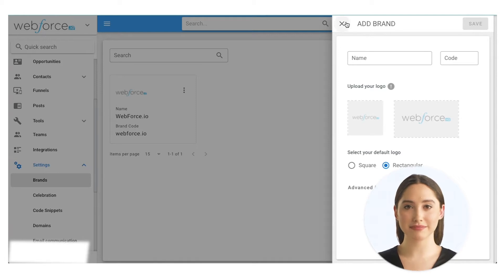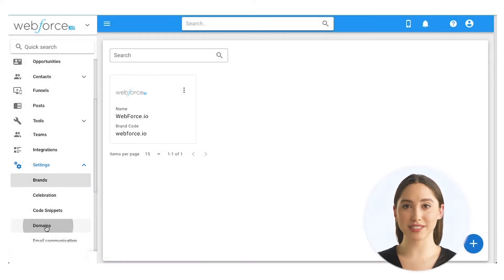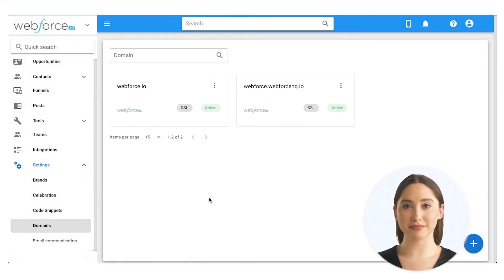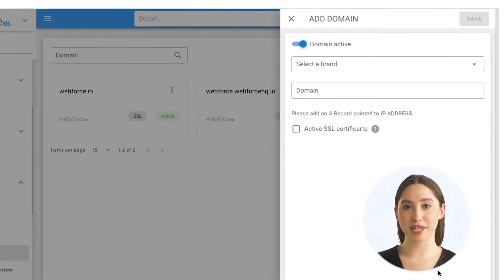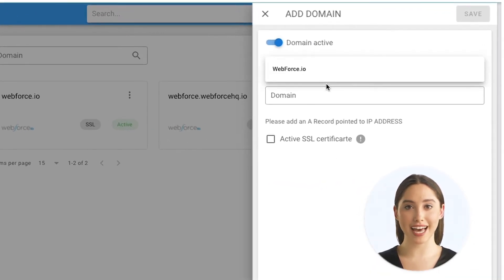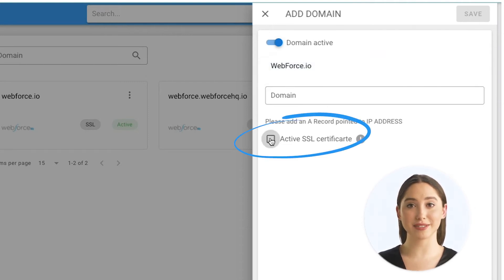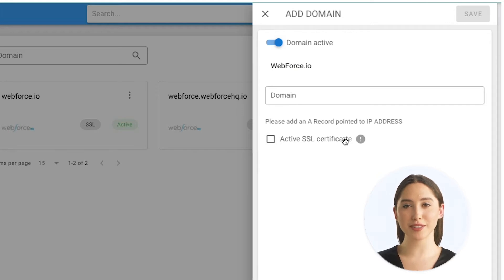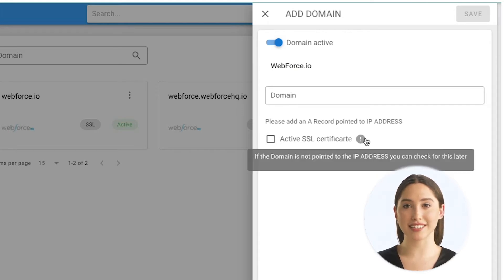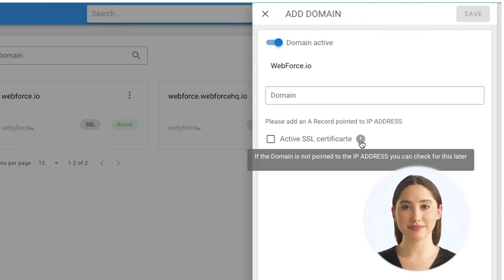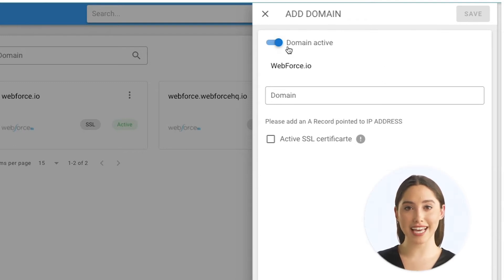Now let's add your domain. Select the brand associated with this domain. You'll need to point your domain to Webforce from your domain name registrar by creating a record and using the IP address listed in your account. Once completed, you can check the activate SSL certificate box to enable higher encryption for your domain. Domains can take a few hours to redirect, so you might have to activate your SSL afterward. Make sure your domain is set to active and click save.